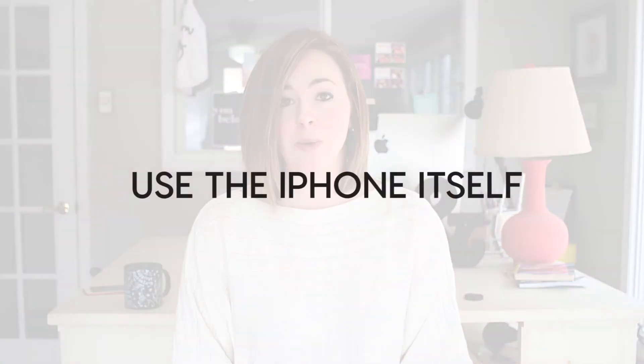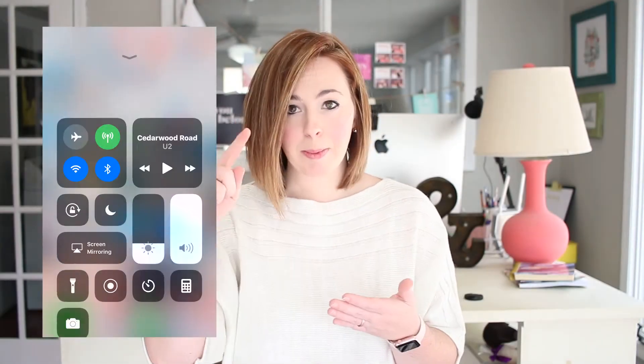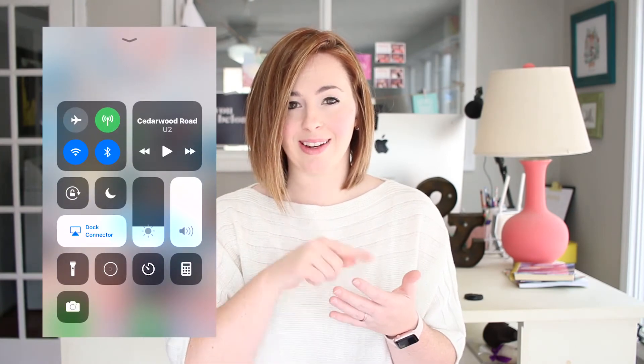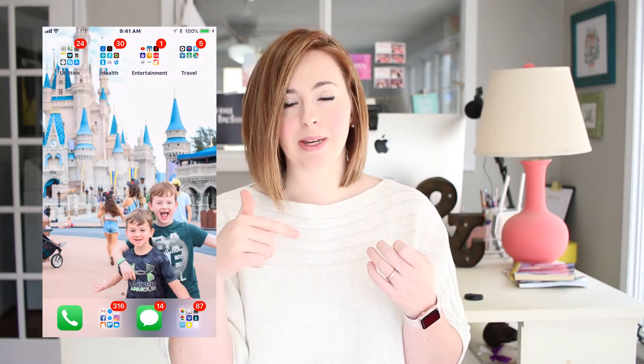The second option is to record your iPhone screen using the settings. With the newer iOS systems you just swipe up on your phone and you actually have a screen recording button — it looks just like a record button. You hit it, it counts down from three, then you swipe down, go to your screen, and it will record whatever you're viewing until you go in and hit the red bar at the top and tell it to stop.